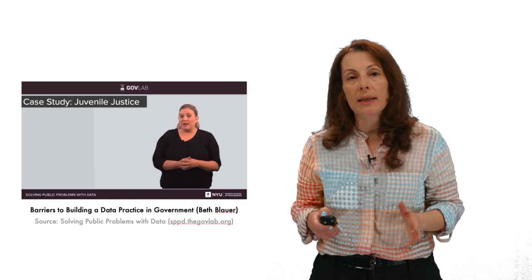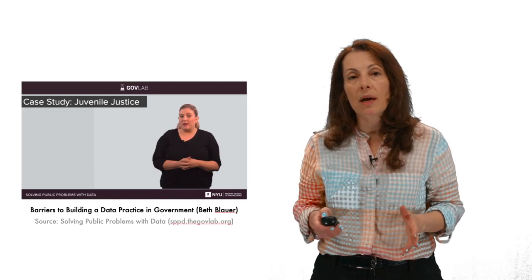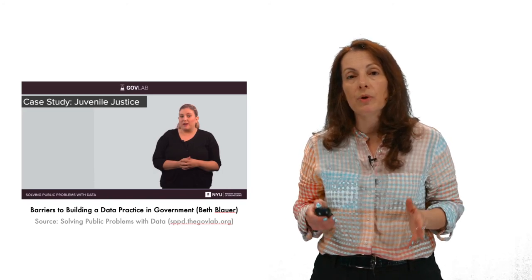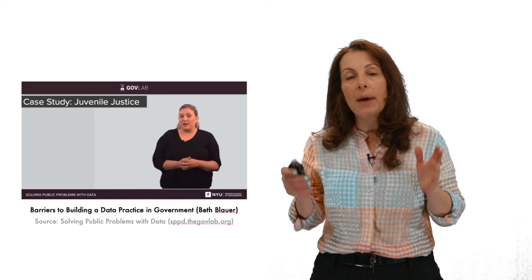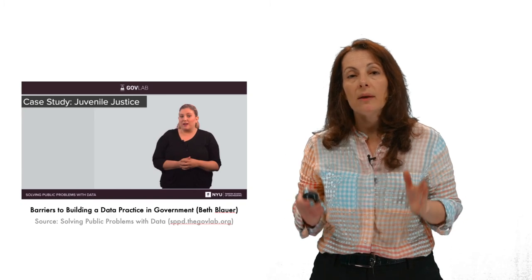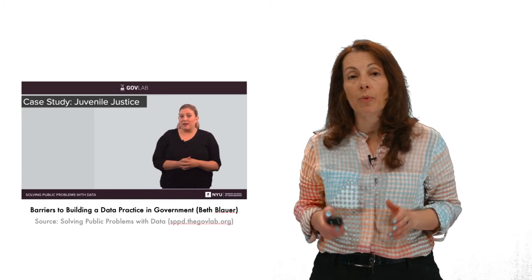As we can see, combining data with human-centered and participatory approaches is a powerful way to solve public problems. We look more closely at one of the most important sources of data, that is open data, in our next module. Thank you.